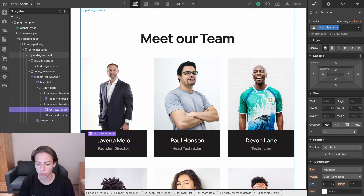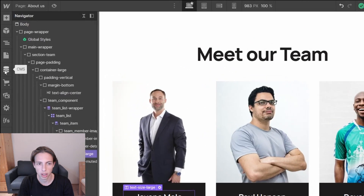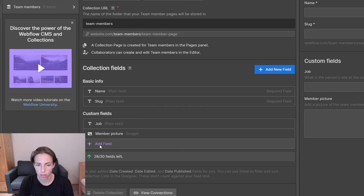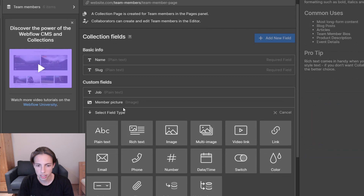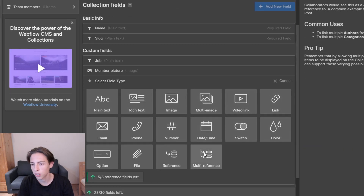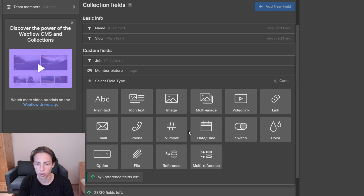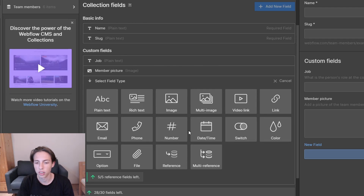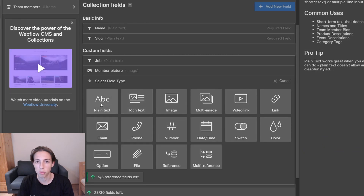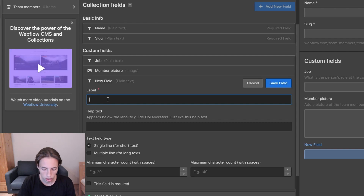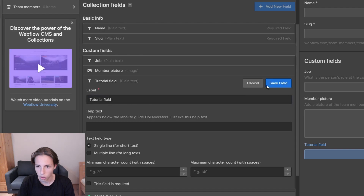We could also create a new field for our team member collection by heading back to the CMS interface and going to the collection settings. I'll add a new field here. You might be confused because there are a lot of different options, and even though they're explained on the right side as you hover over them, it's okay — you can still build great things without knowing all of these options. I'll select the plain text field, which is probably the one you'll use most at the beginning. The label is basically just the name of this field — I'll call it 'tutorial field'.